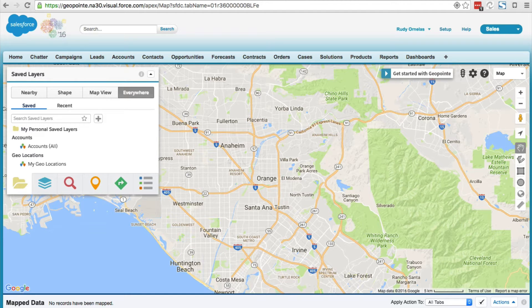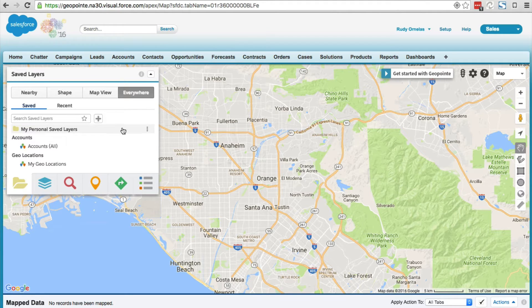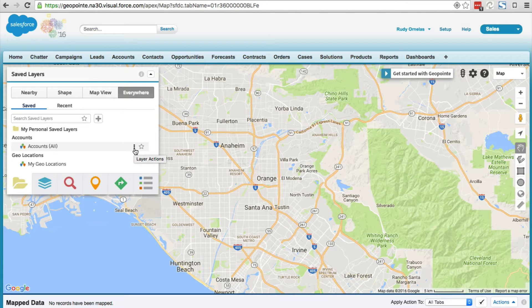Hello everyone, in today's video we're going to create data sets in GeoPoint. A data set is basically a report in GeoPoint. There are two options for creating data sets: you can clone an existing data set by editing the data set.